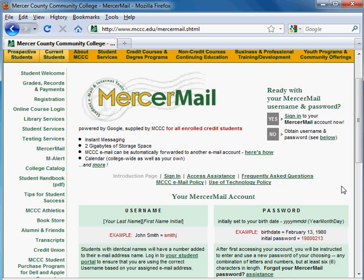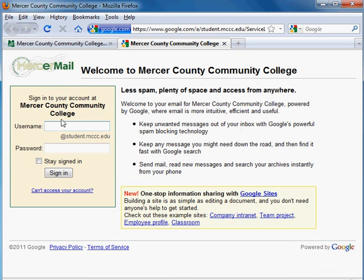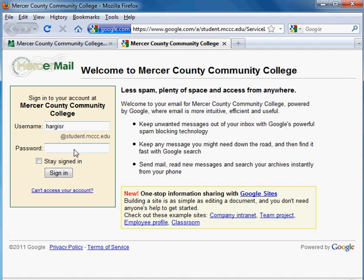Once you've got your username and password and you're ready to sign in, click the Sign In link. Your username is your last name followed by the first letter of your first name, and your password is your date of birth in four-digit year, two-digit month, two-digit date format.